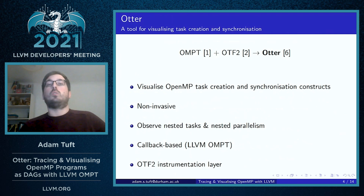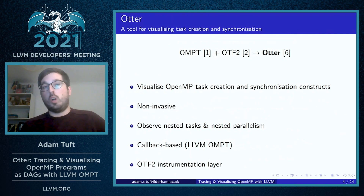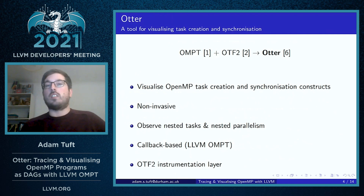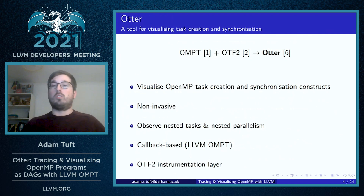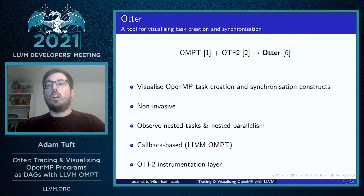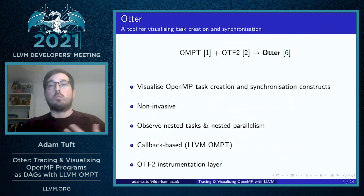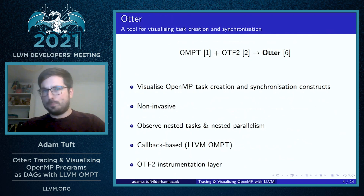It allows the developer using Otter and OpenMP to observe nested tasks and nested parallelism. So Otter is not just restricted to tracing the structure of task-based code — it can also trace the structure of parallel for-based code as well.